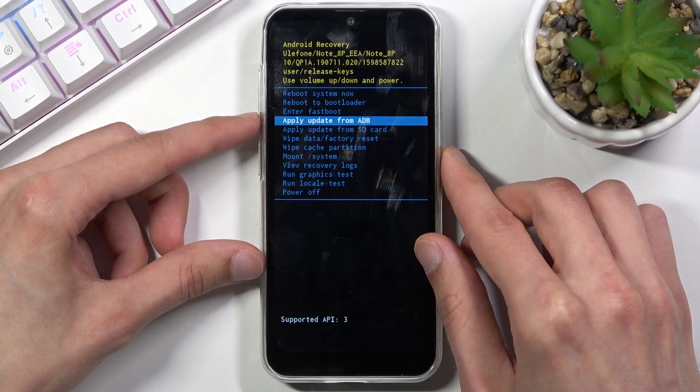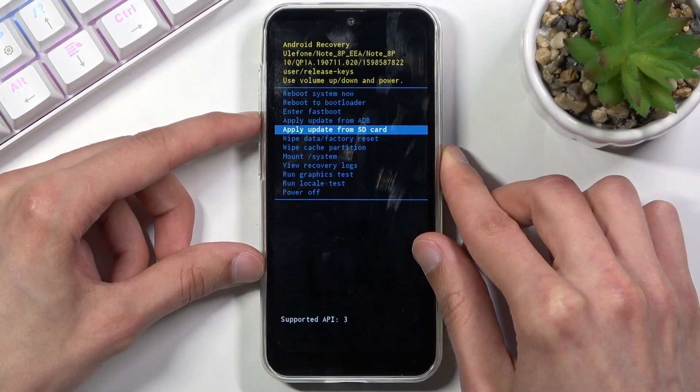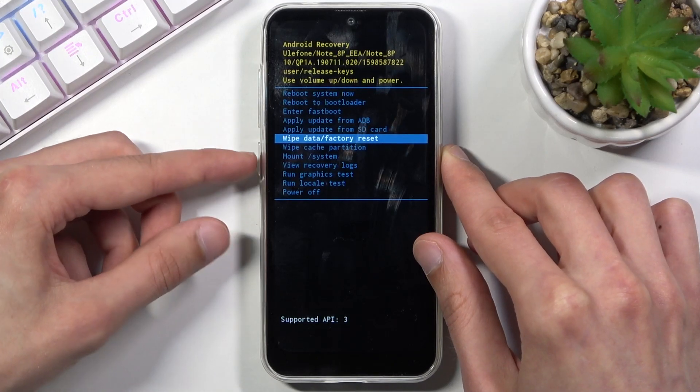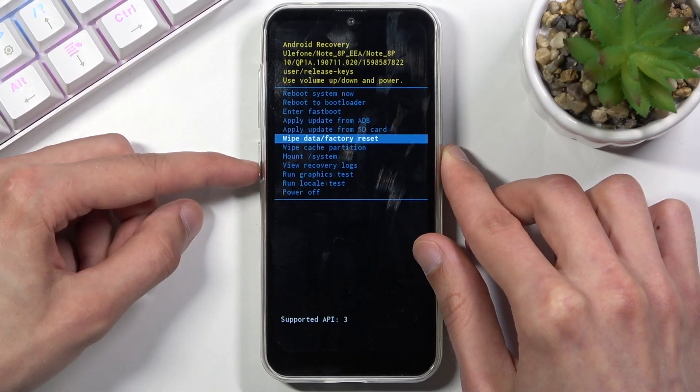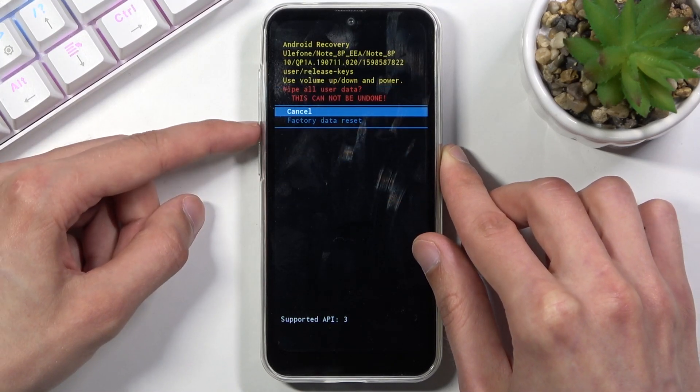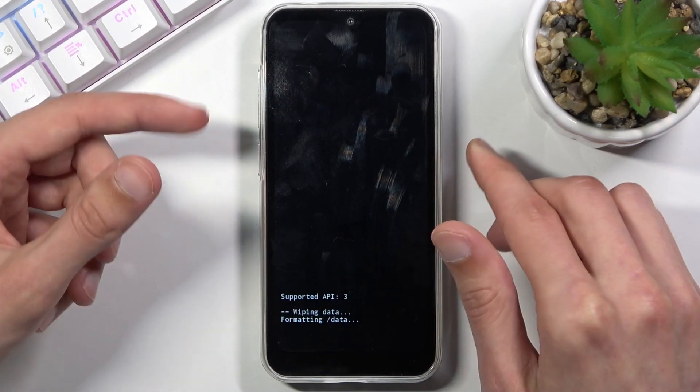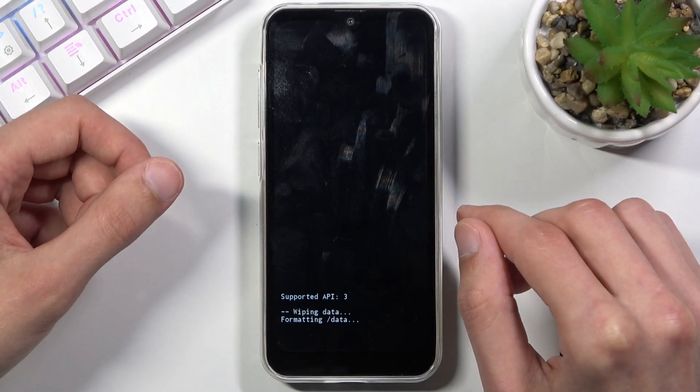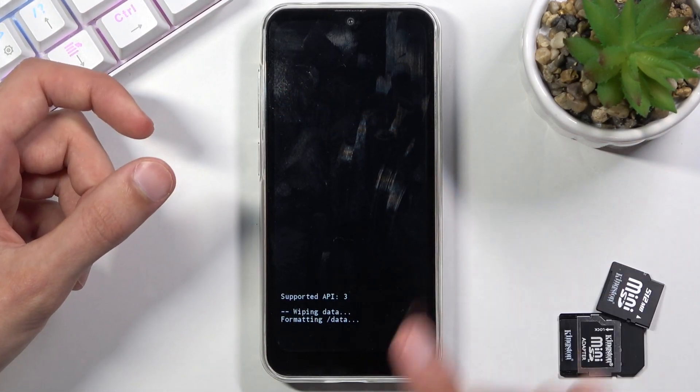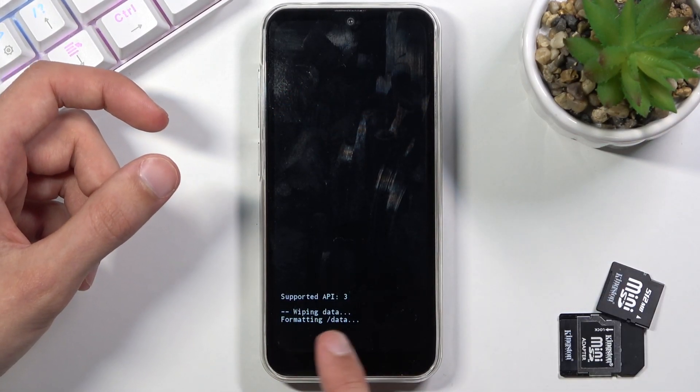Now with that in mind you want to scroll down to wipe data factory reset, confirm it with power, select factory data reset, and once you confirm that it will automatically begin the process.